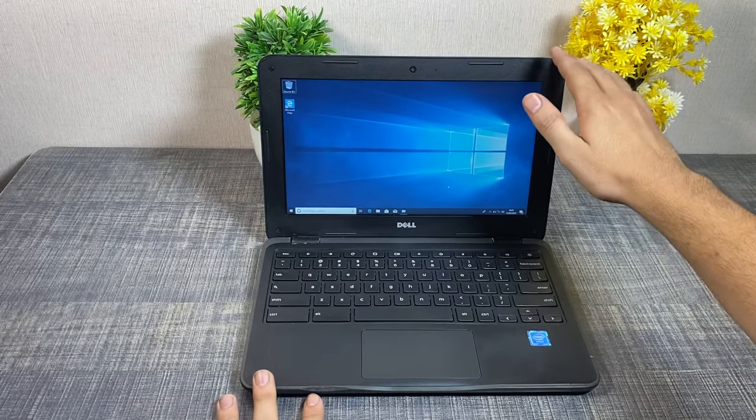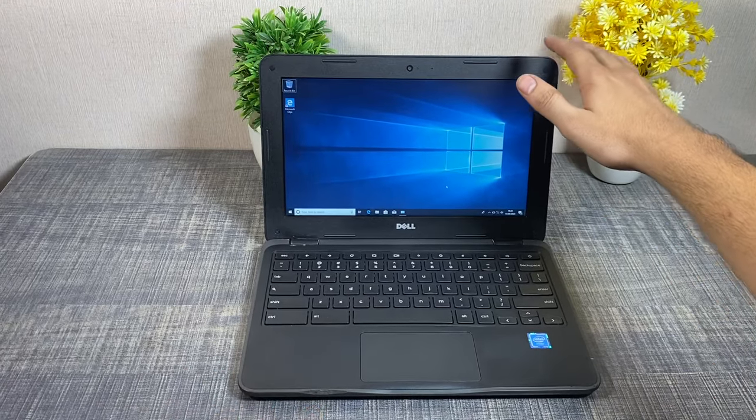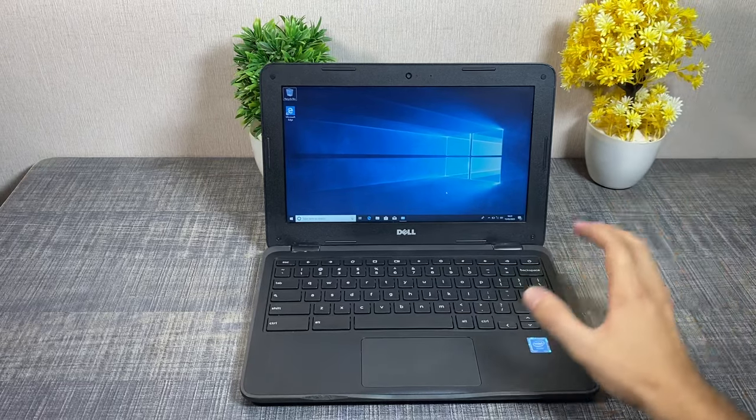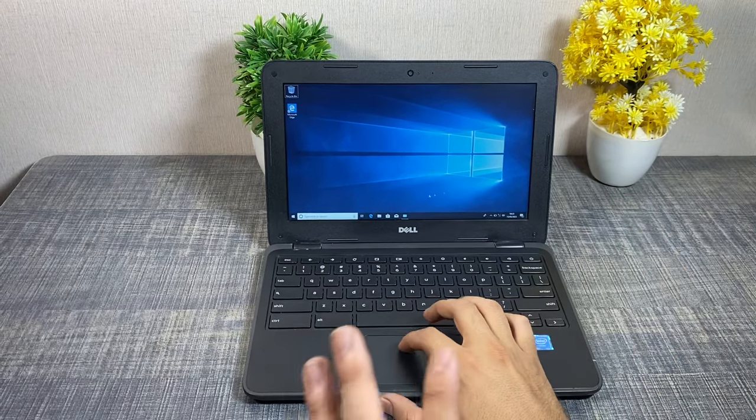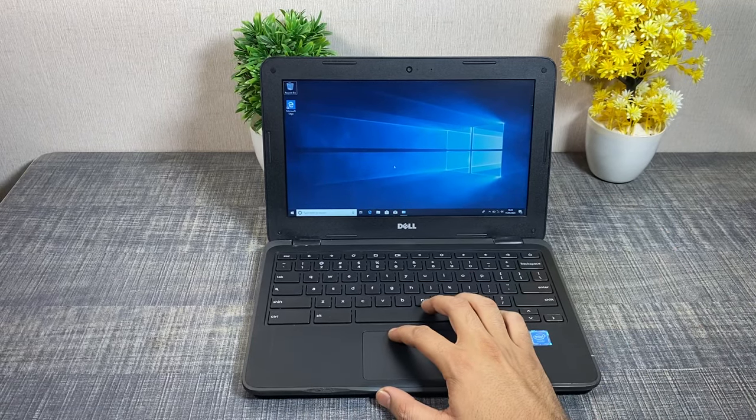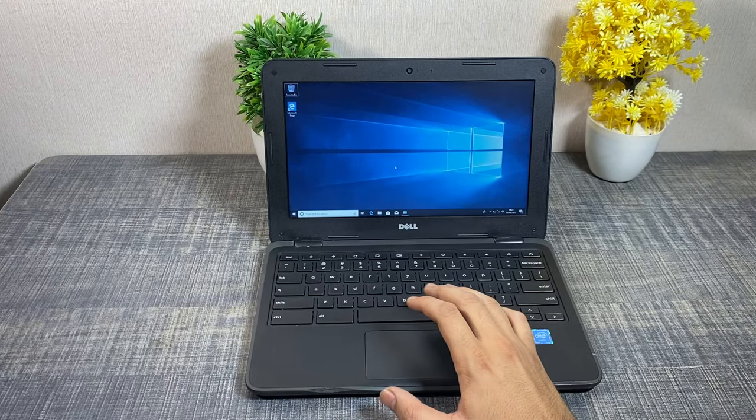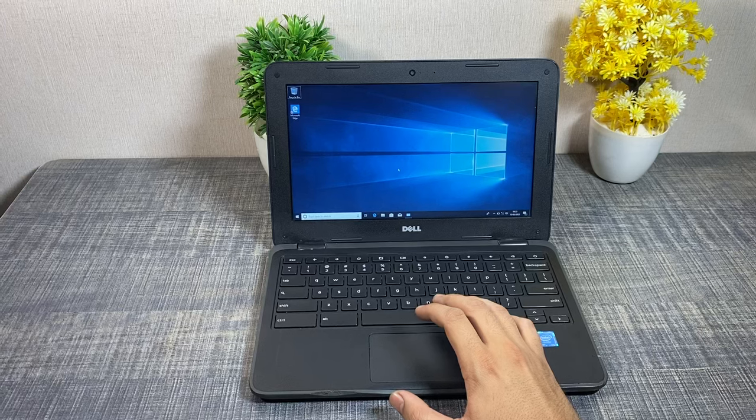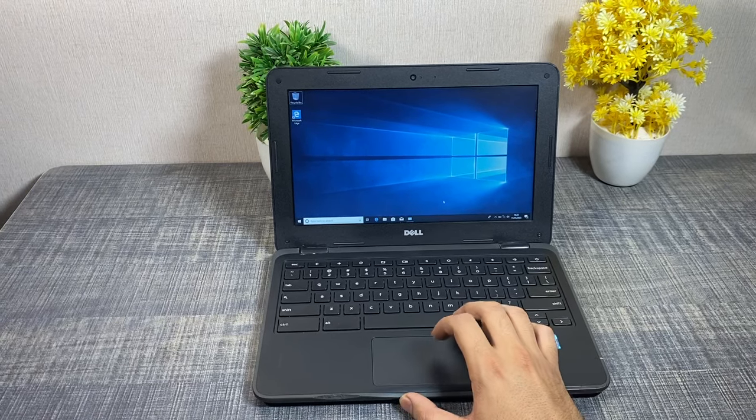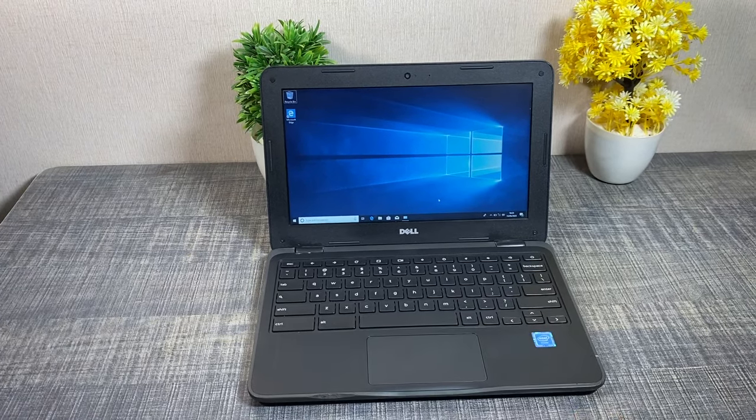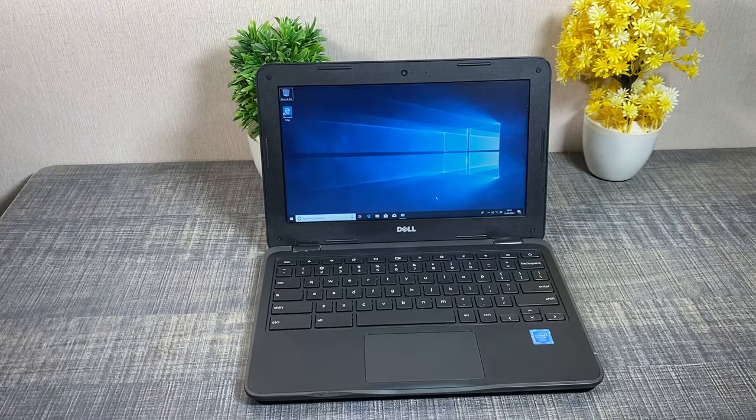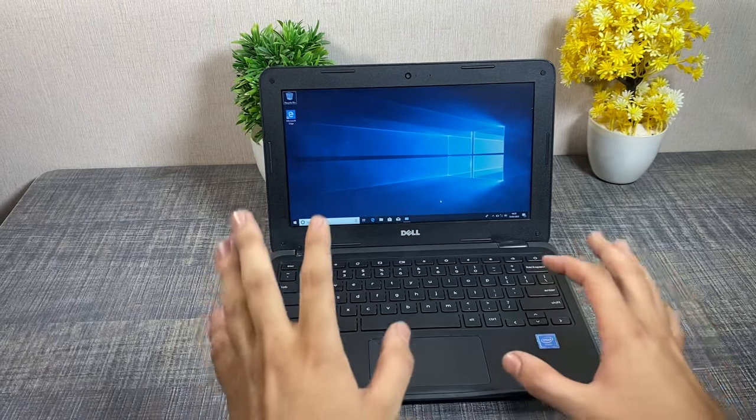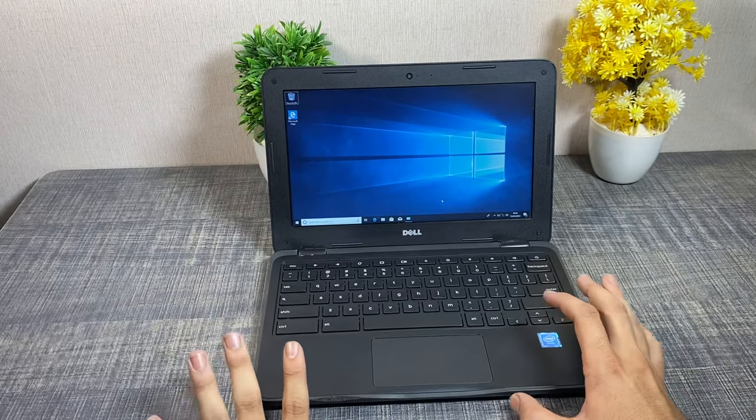This is the Dell Chromebook 3180. If we use it with Chrome operating system, the battery timing is around 8-9 hours. But if we use it with Windows, it is 4-5 hours. It is guaranteed to get a battery backup.